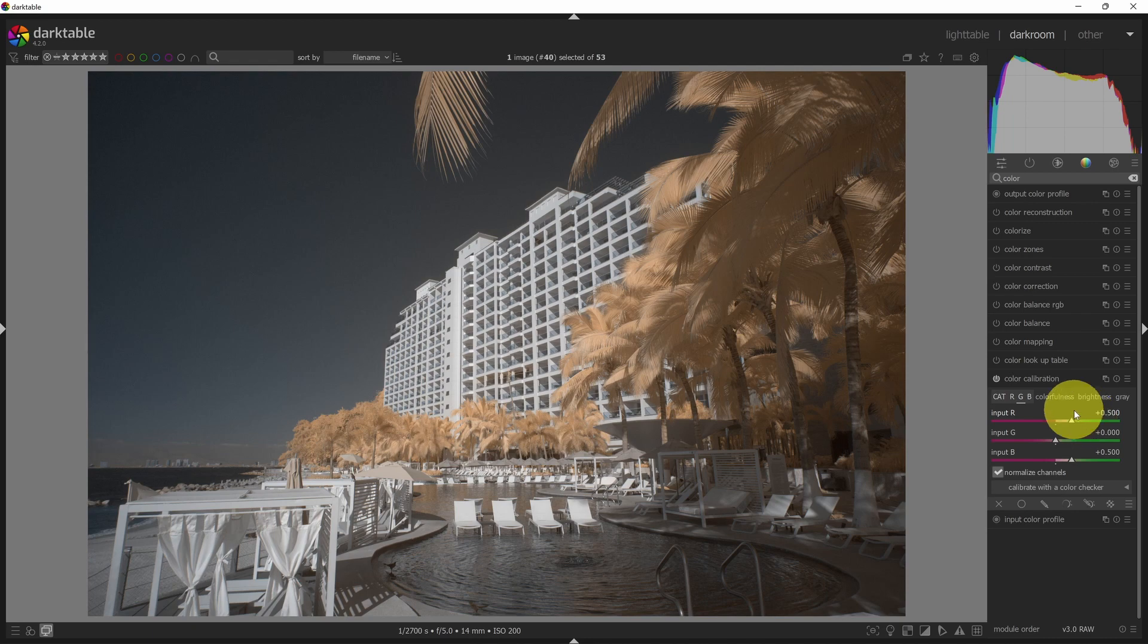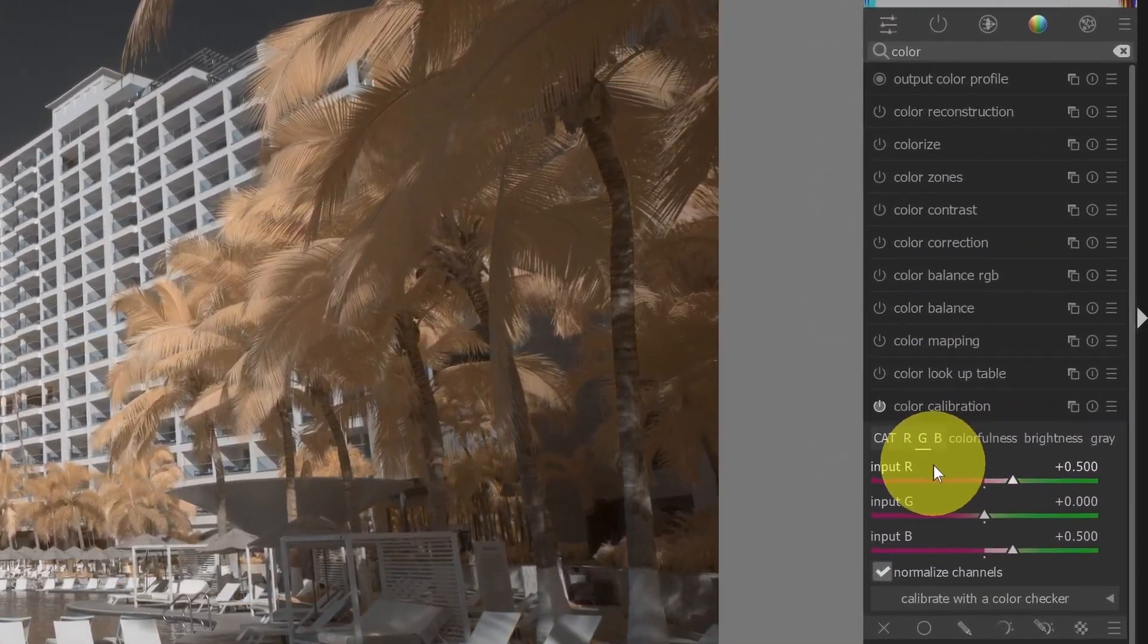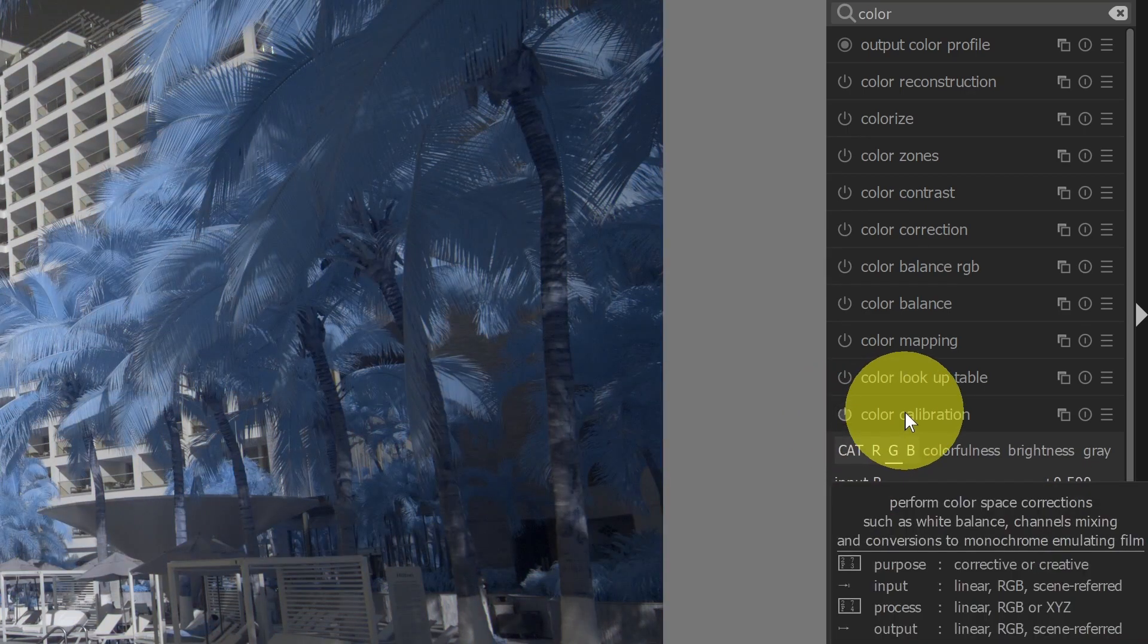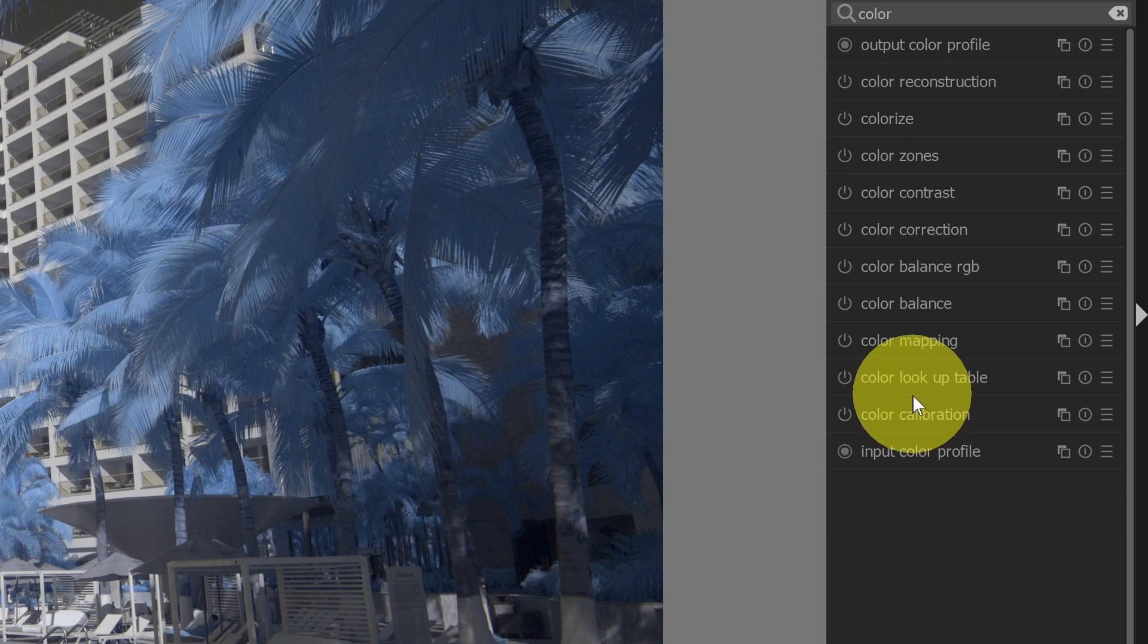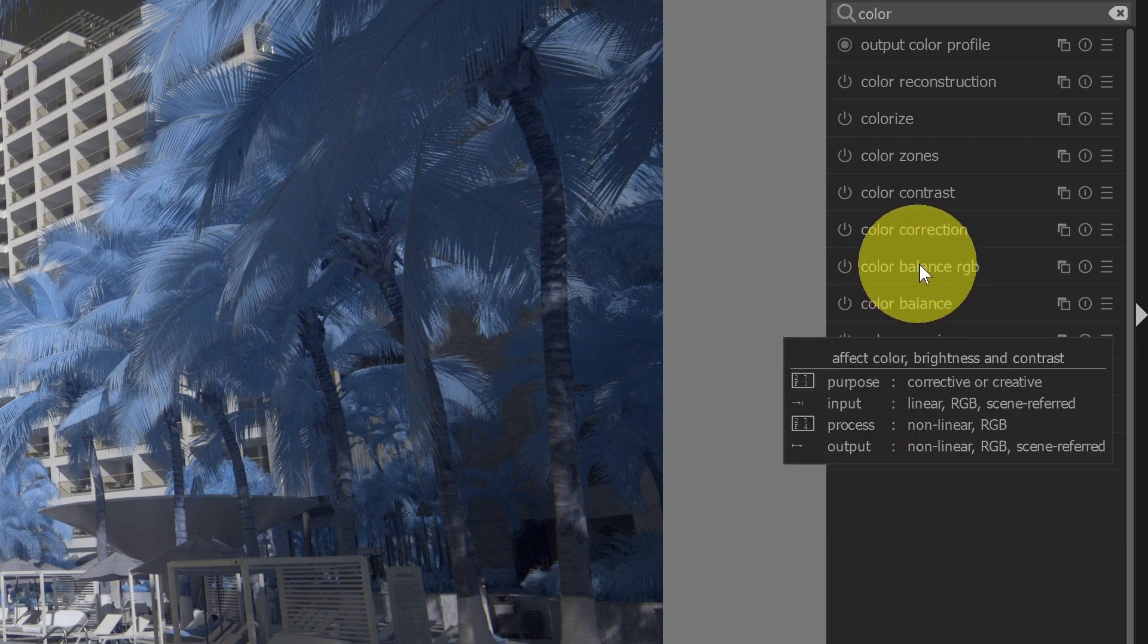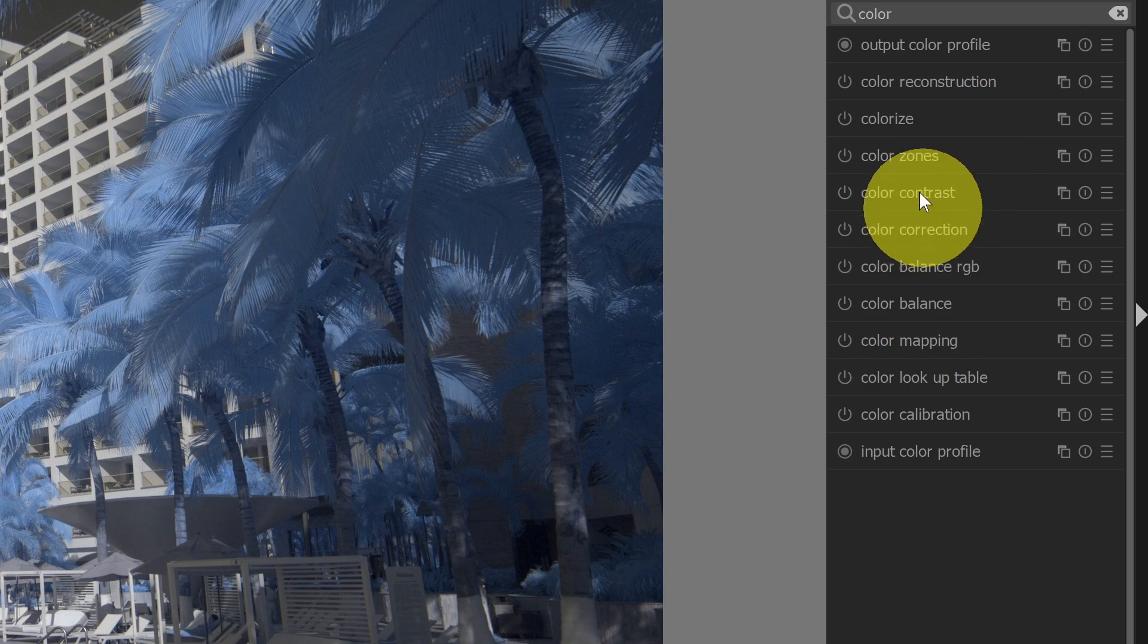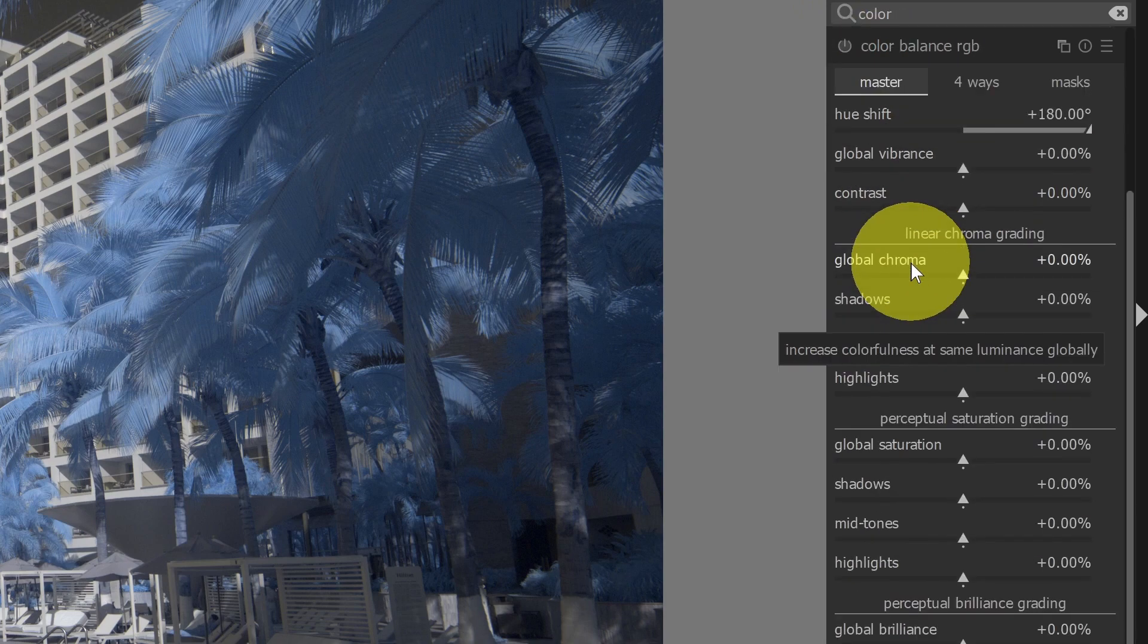Now there's another way that I can actually adjust colors as well. So let me disable color calibration for the time being. I can close that by clicking on the name itself. Now I want to go up to the color balance RGB, which is up here, because I'm still kind of searched by color. So all the color modules are showing up. Color RGB.